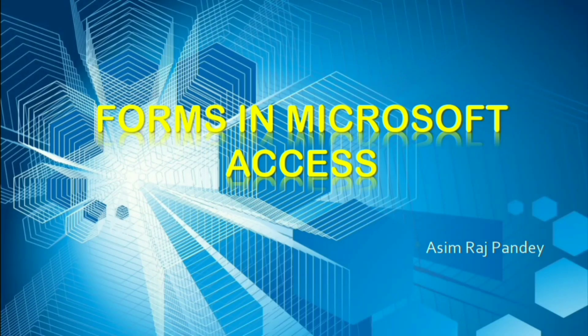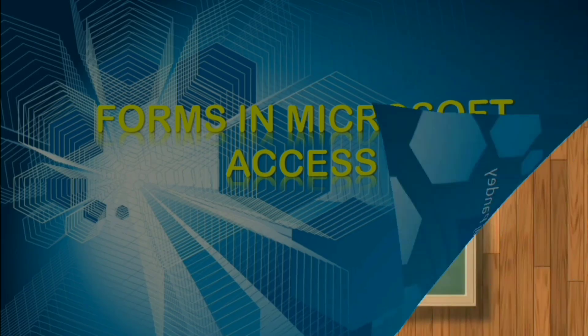Hello everyone. This is Asim Rajpanda, and today I am going to present a short presentation on forms in Microsoft Access.